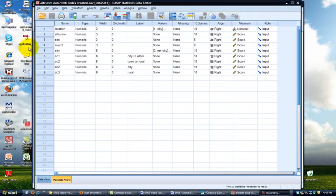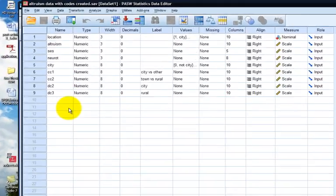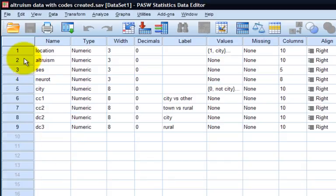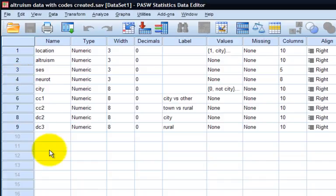In today's video, we'll be using the altruism dataset that we've used in other videos. We'll be looking at predicting altruism based on two continuous variables, socioeconomic status and neuroticism. I could have chosen most any variables. The regression model itself will not be important in this particular video. Instead, we'll simply be showing how to output outlier diagnostics, multicollinearity, and residual plots.